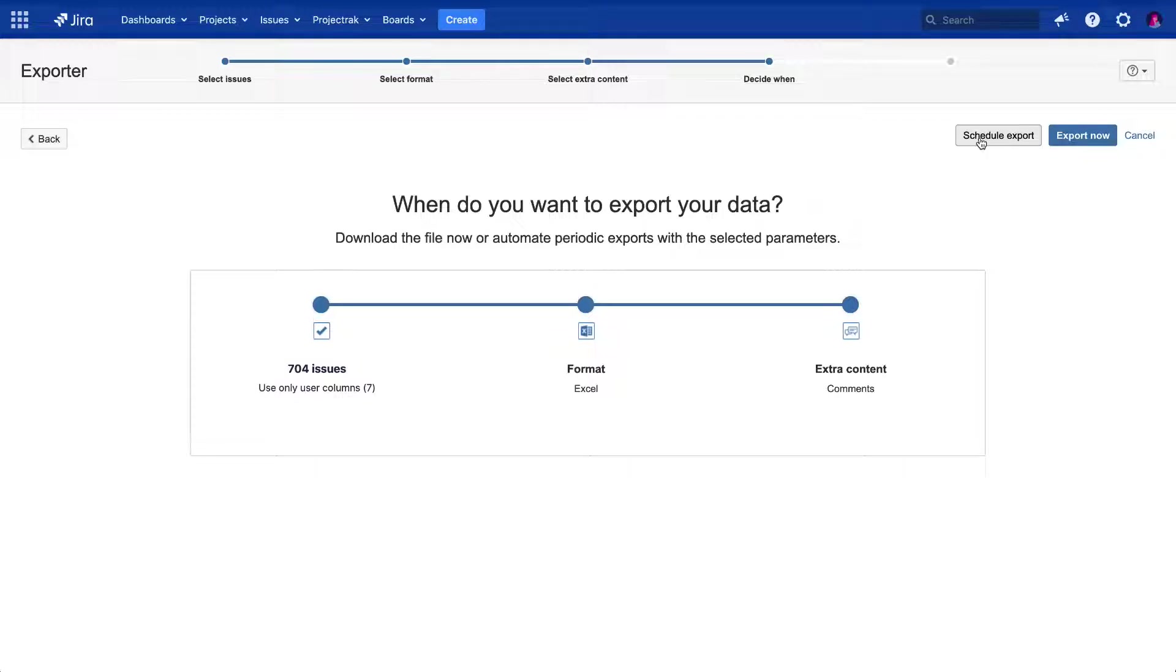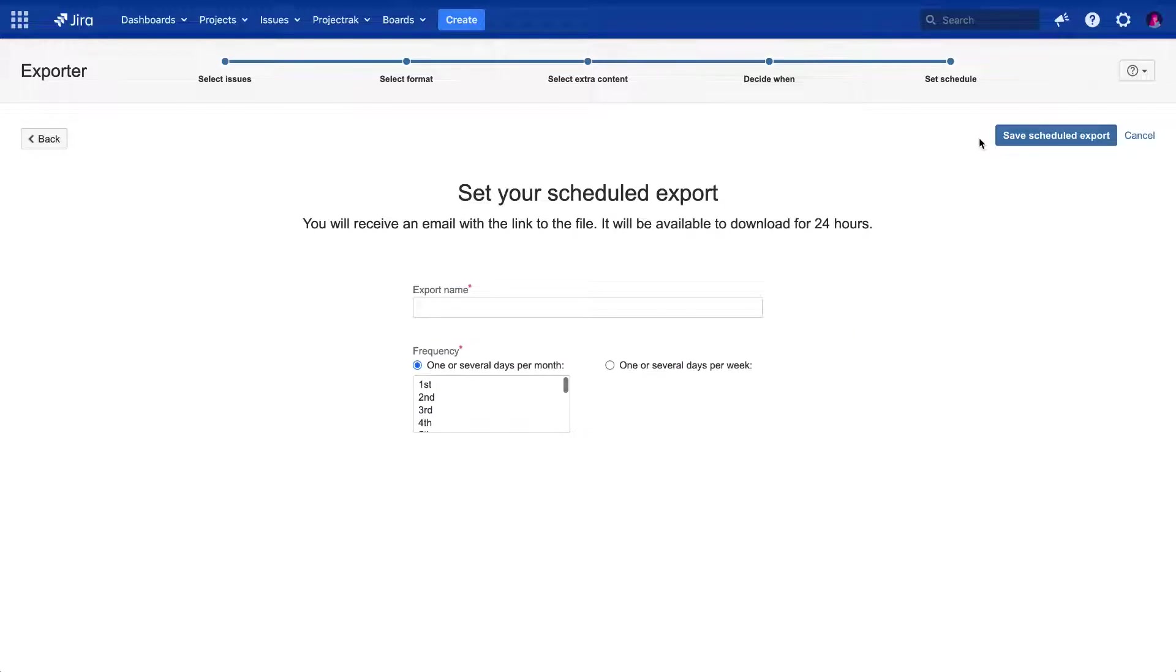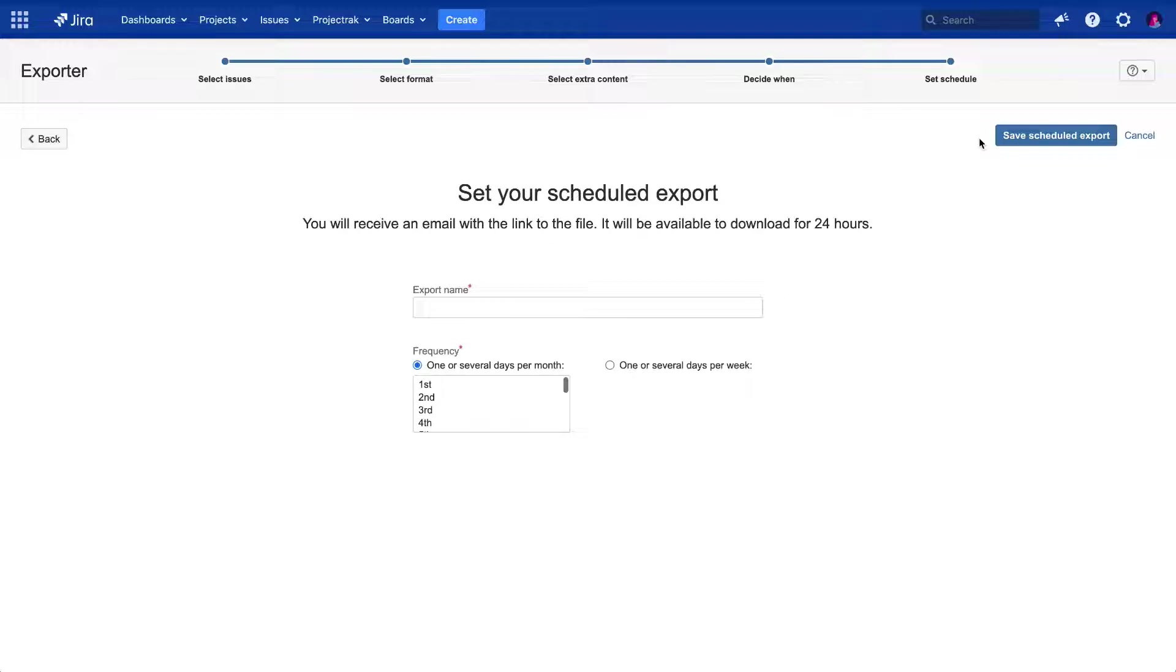Let's click over the Schedule Export button to receive the previously filtered issues in our email inbox. Let's see how the feature works. In the following window, we will set up all the details.